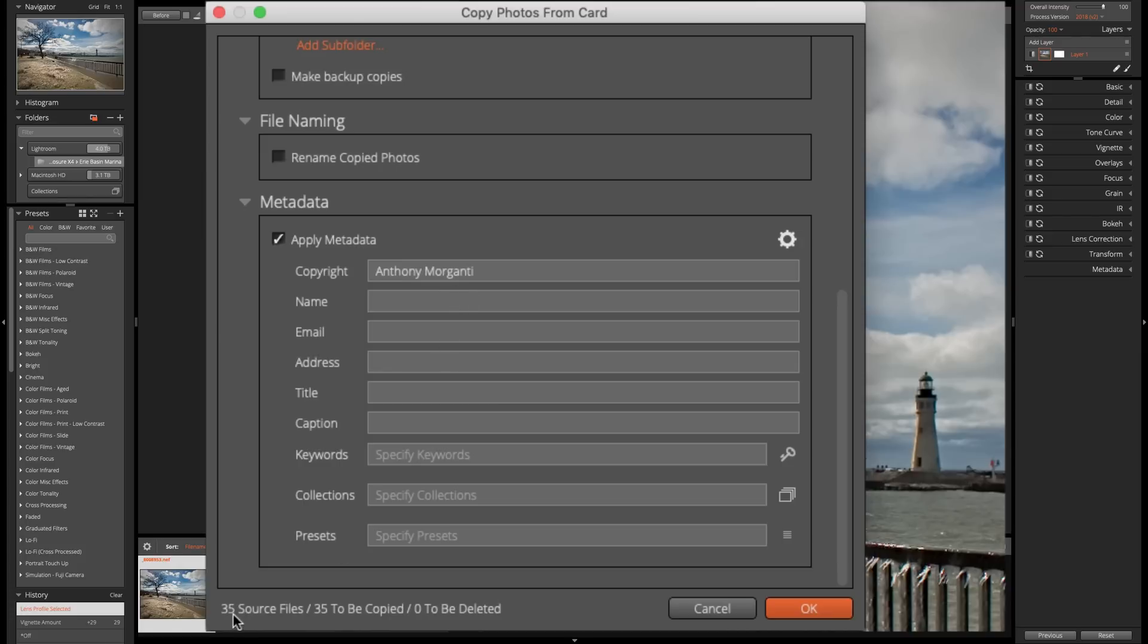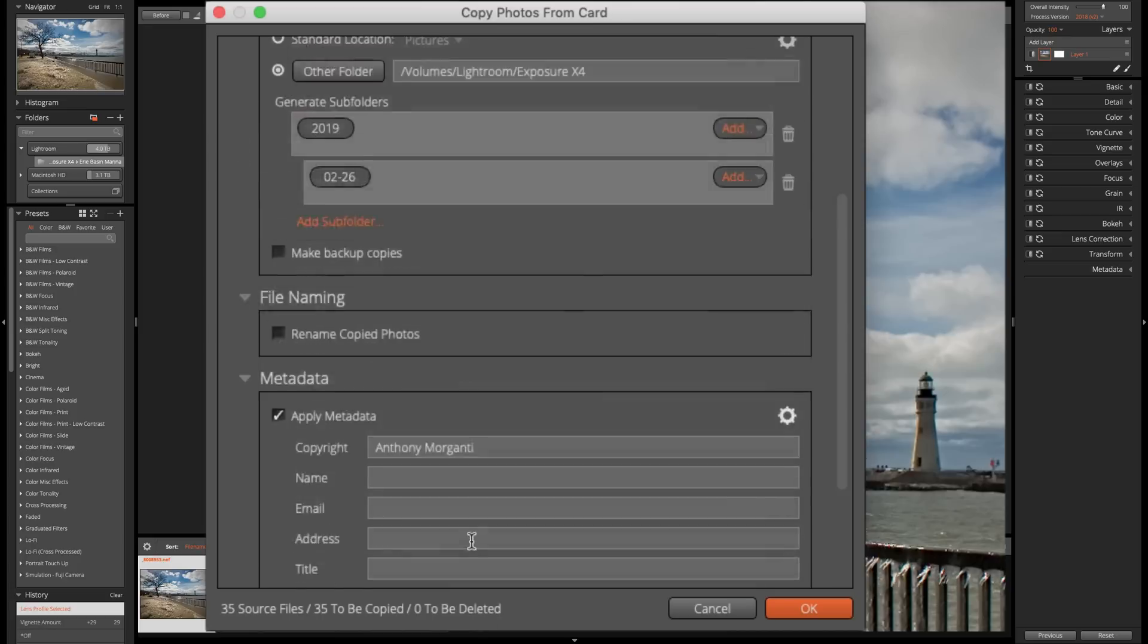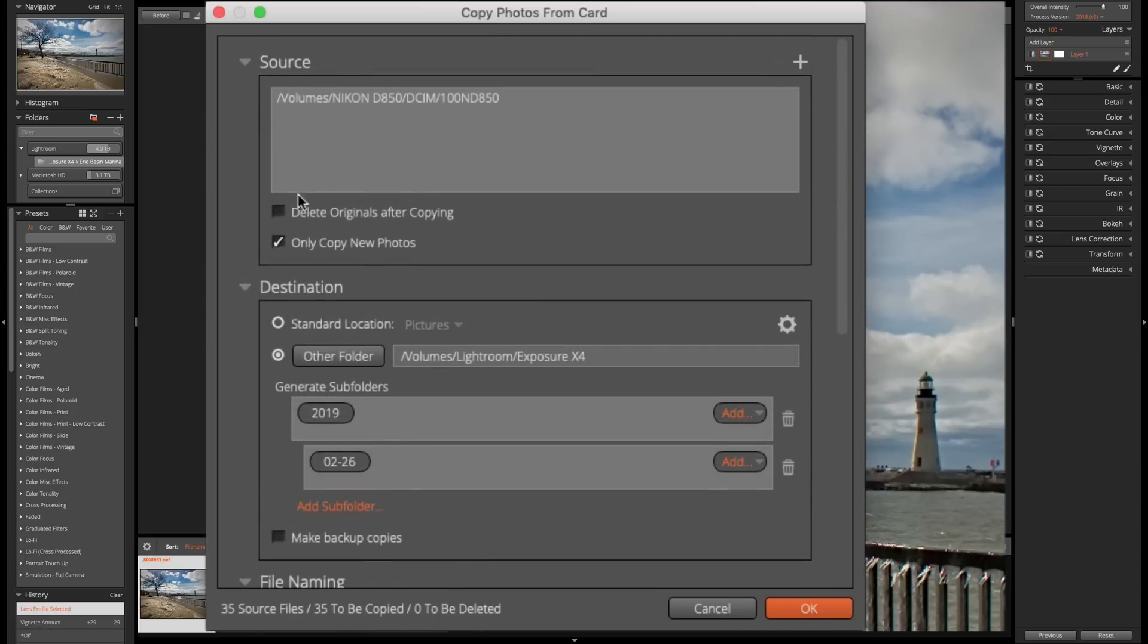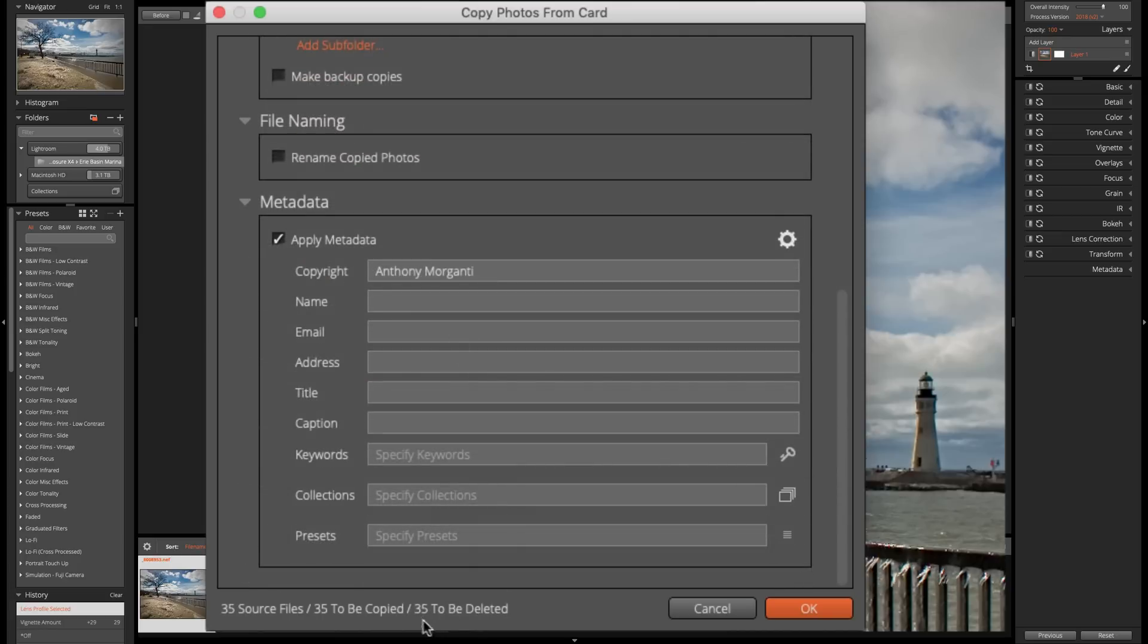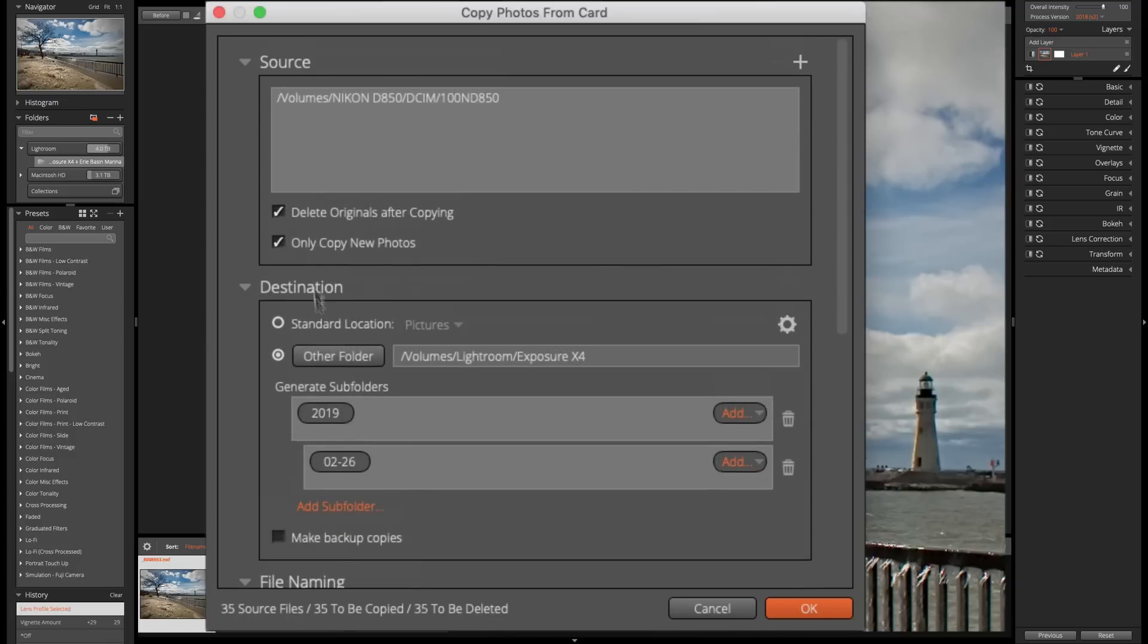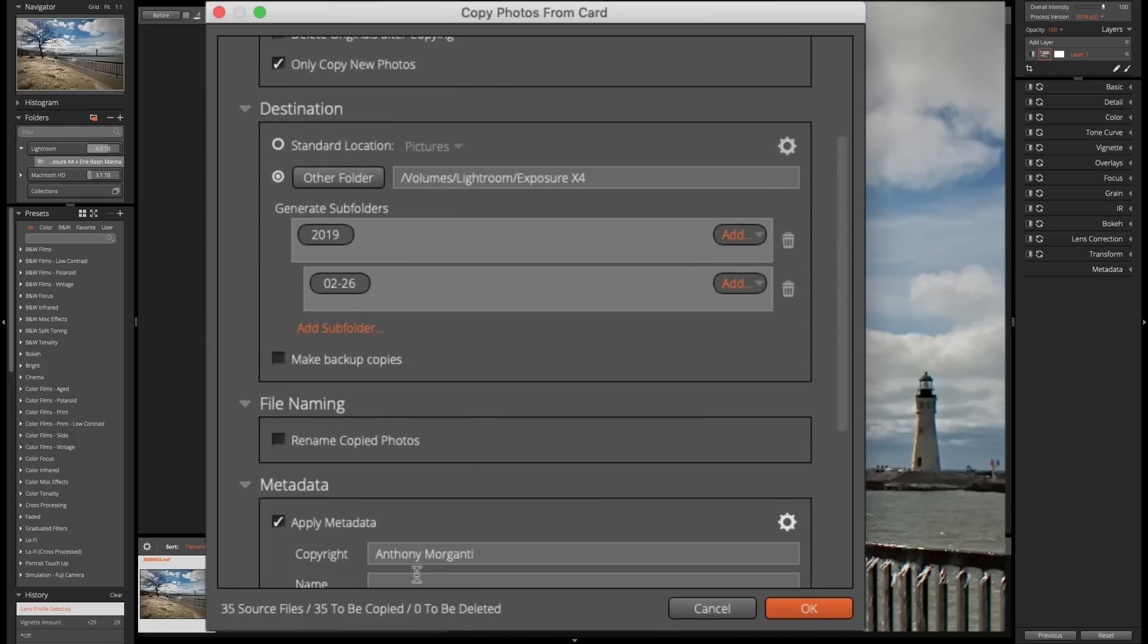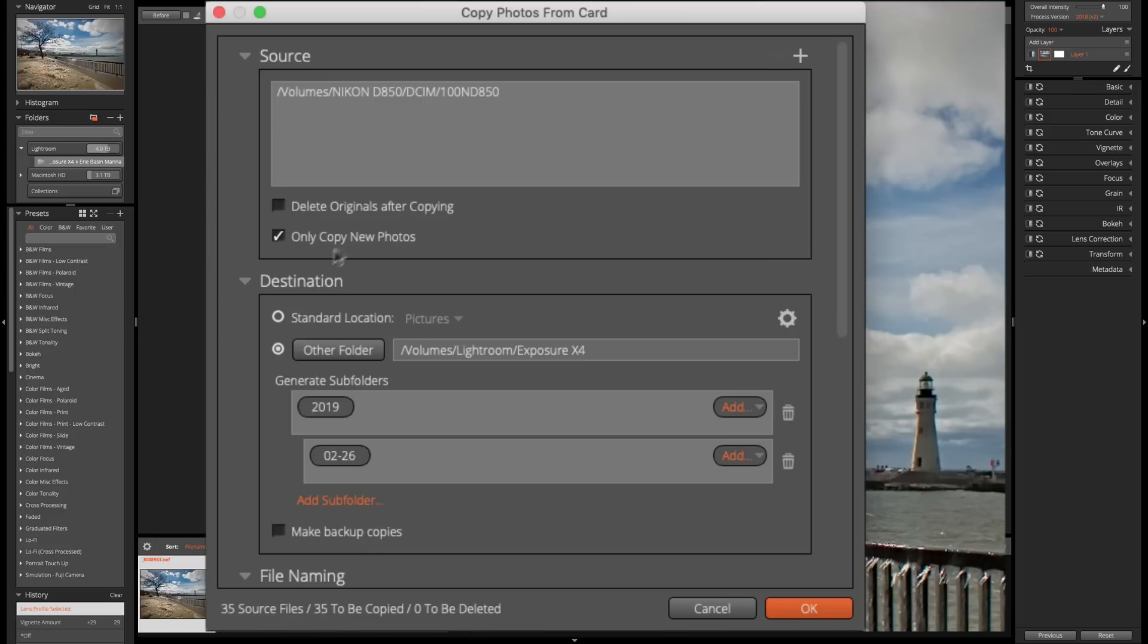So down here, you could see we have 35 source files, 35 to be copied, 0 to be deleted. That's because I did not check that delete original files after copying. If I have that checked, you could see it says 35 to be deleted. Well, we don't want to delete them from that card, remember? And it's 35 are being copied. That means I have no duplicates.